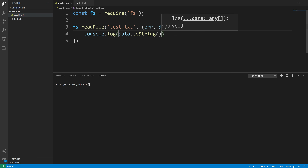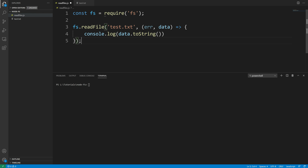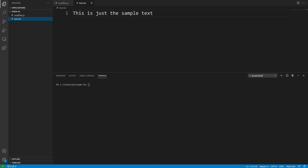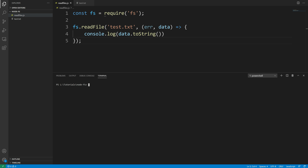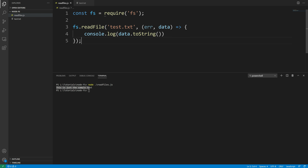Now if I run this code in the terminal, let's save this file. I'm going to use node and run readfiles.js, and there you go — you can see that we are able to log the text from test.txt file.